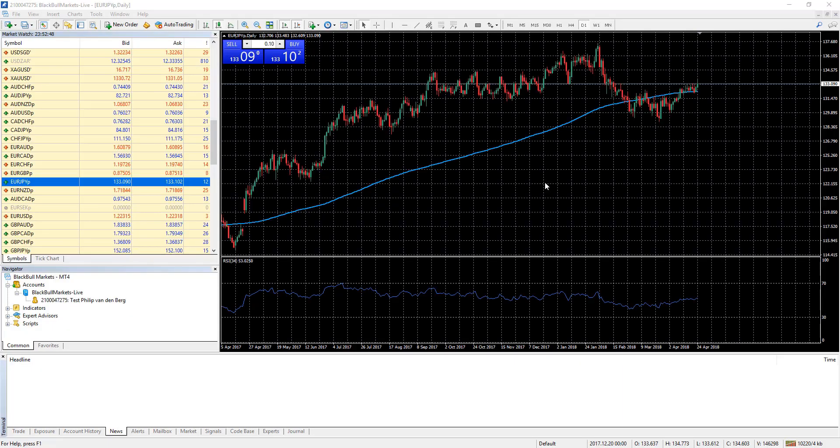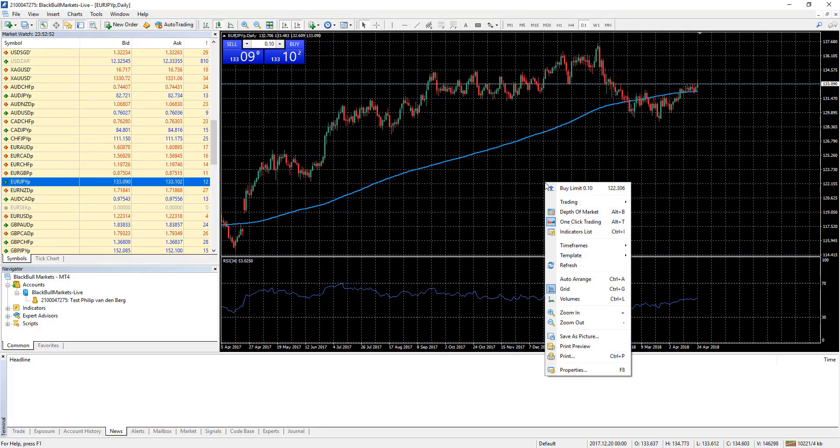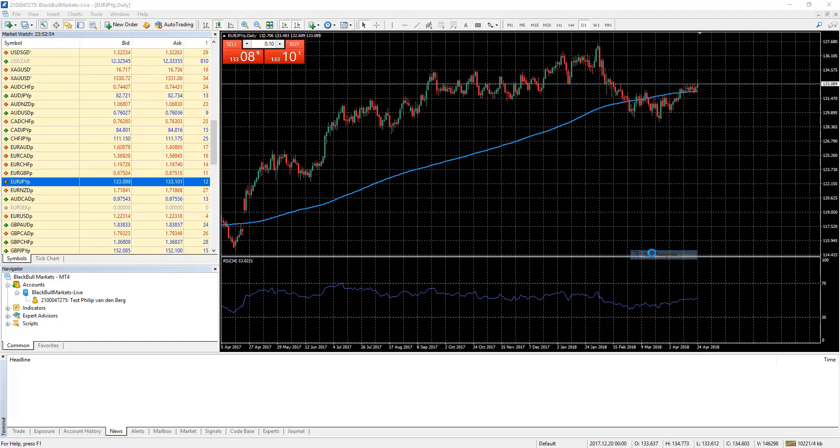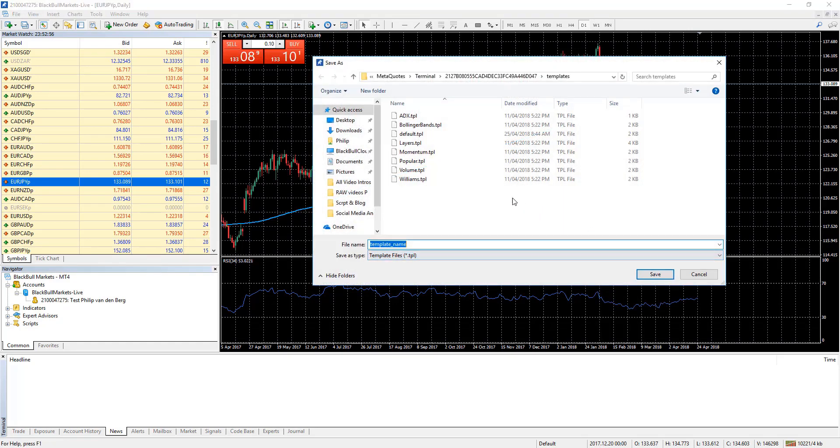The process of creating a template is simple. Simply right click on the chart, select template, save template. A normal save as box appears displaying your existing templates.